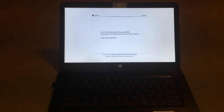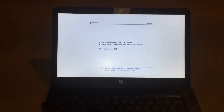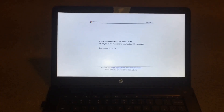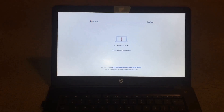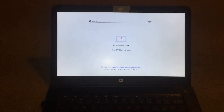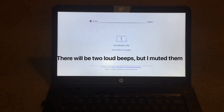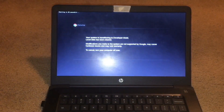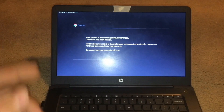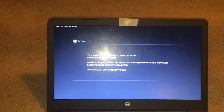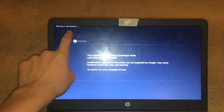That's going to ask us if we want to turn off OS verification, and we're going to click Enter. Now it's telling us that OS verification is off. It just gave us a very loud beep and tells us that it erased all the data. It's going to restart in 30 seconds.